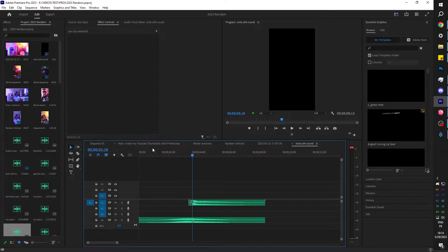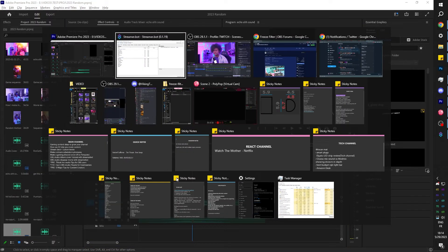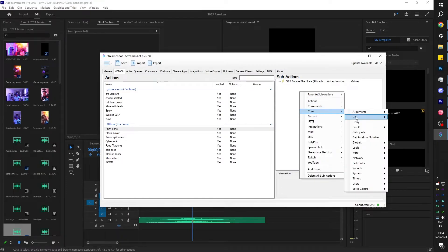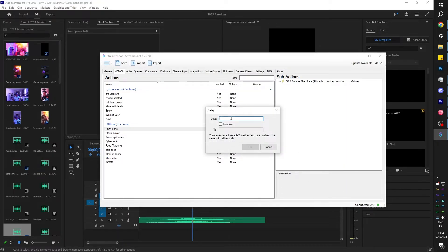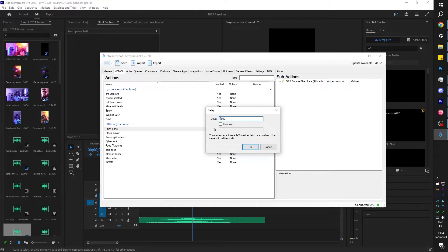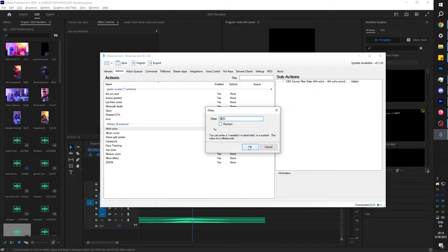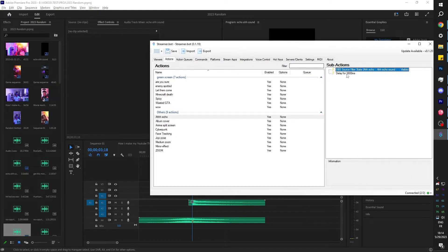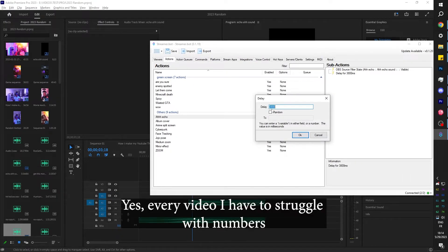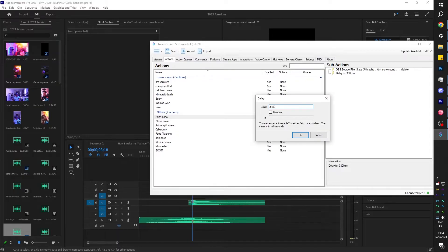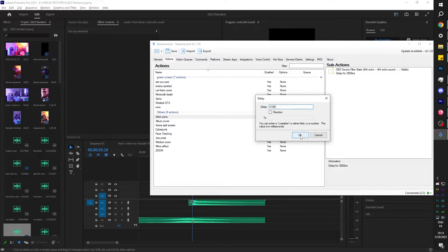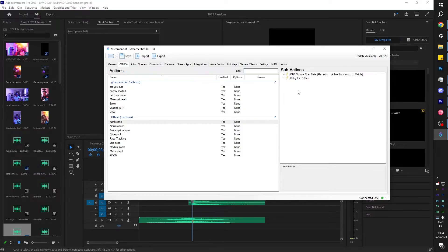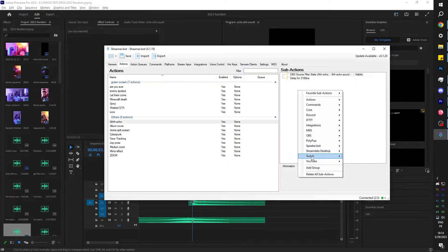When that happens, we want it to wait until it gets to the 'ah', right? Let me go with Premiere and basically figure out exactly where it's supposed to do that. According to my timeline in Premiere, it's at three seconds and 180 milliseconds. So I'm going to right click, go on core, click on delay, and we're going to set it to 3,180 milliseconds. All right. And at this moment, that's where we get to the 'ah'.